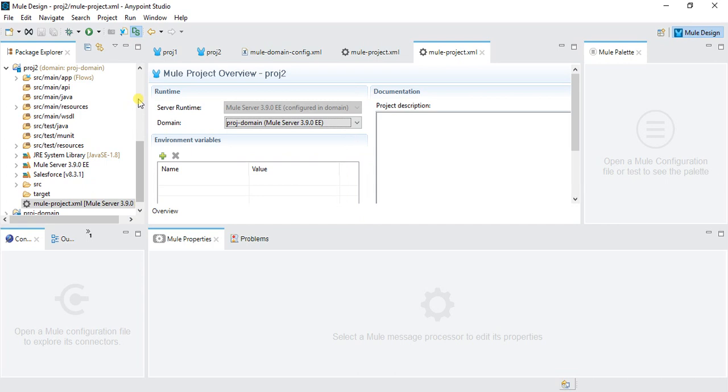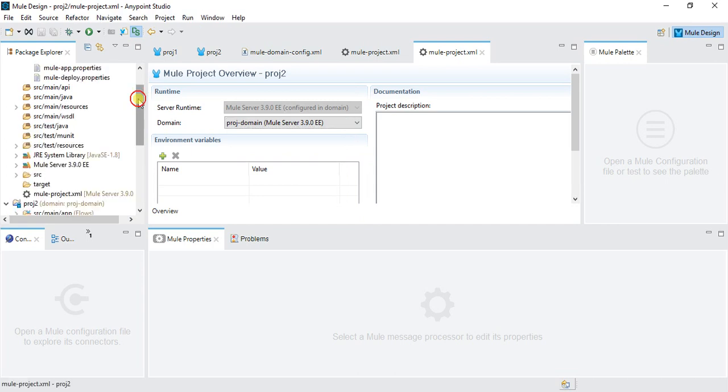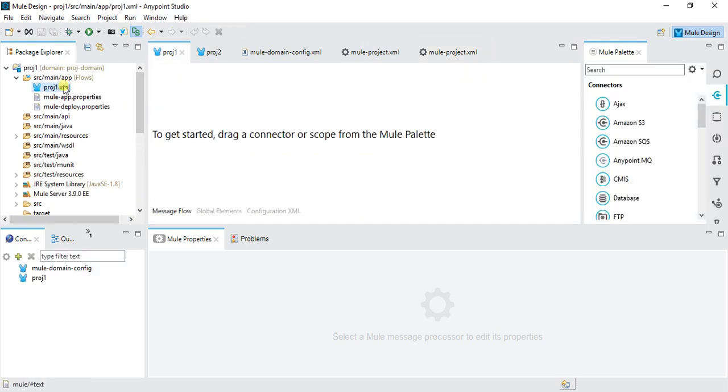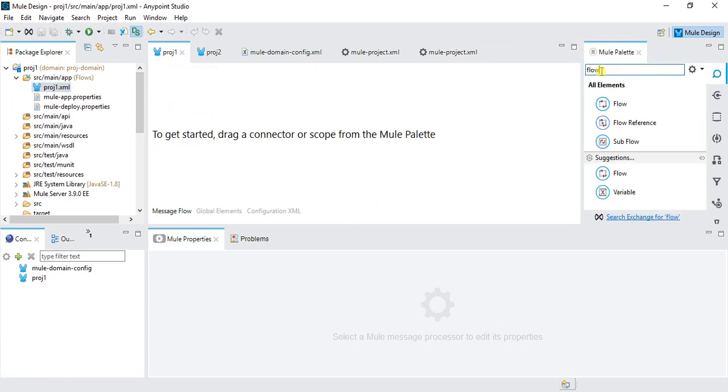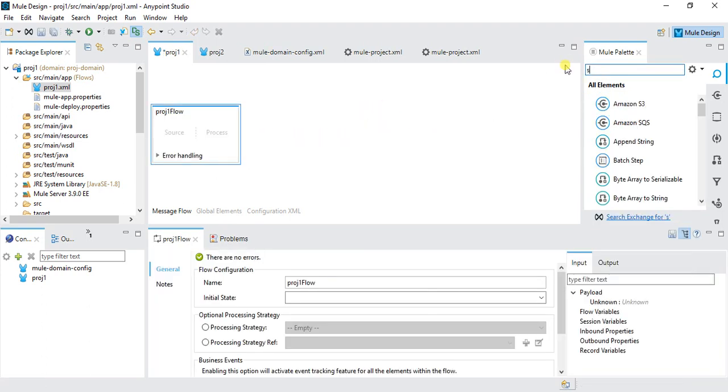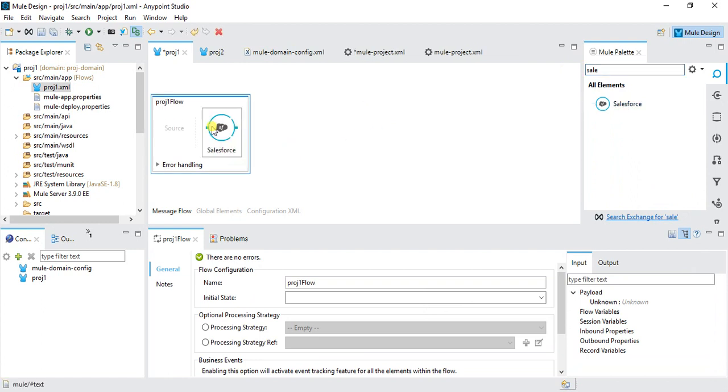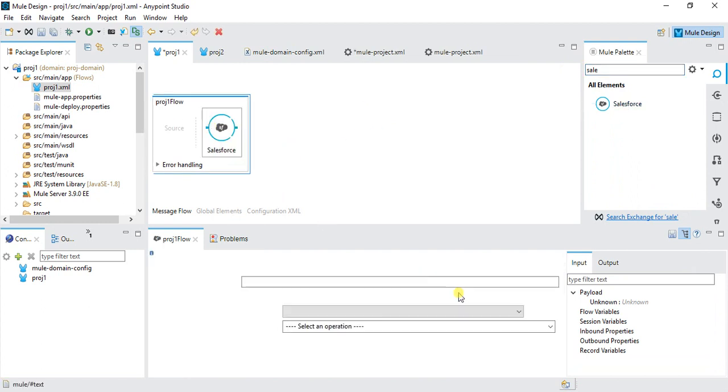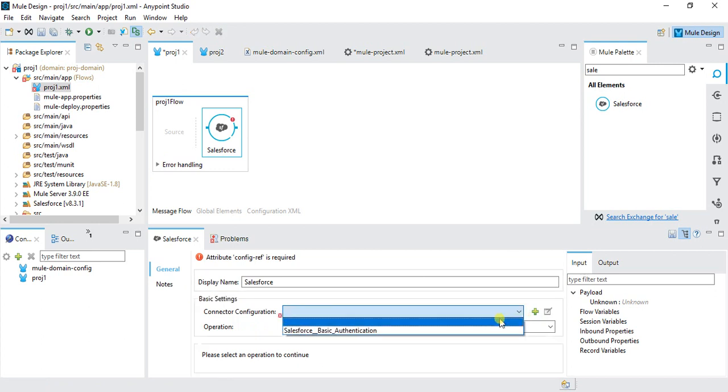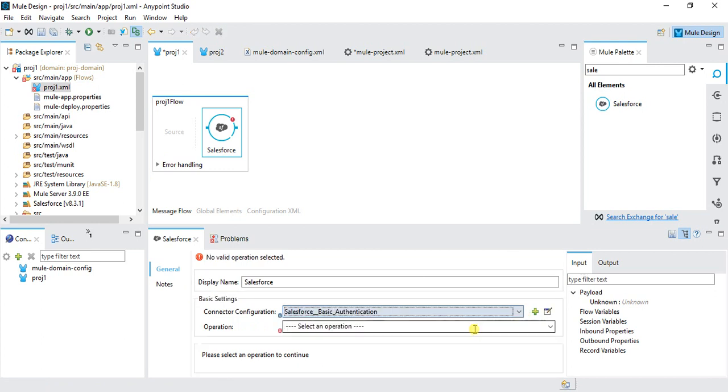After saving all this, when I go to my app.xml and I want to, let's say I have one flow. Inside that I have a Salesforce connector. Here you can see there is already one connector. This connector is referring to the domain. I don't need to create the same connector over here. I can save it.